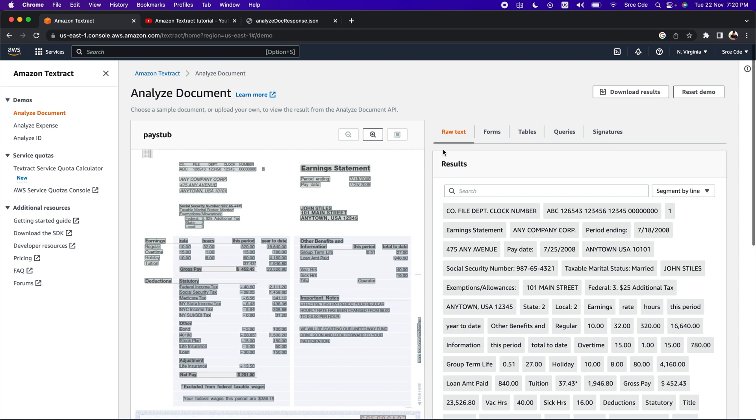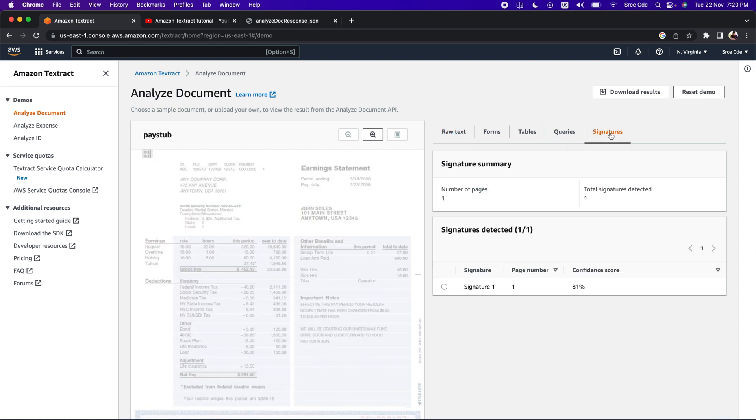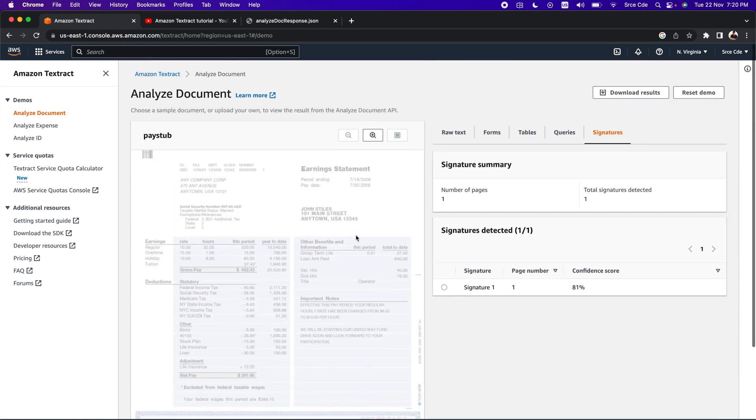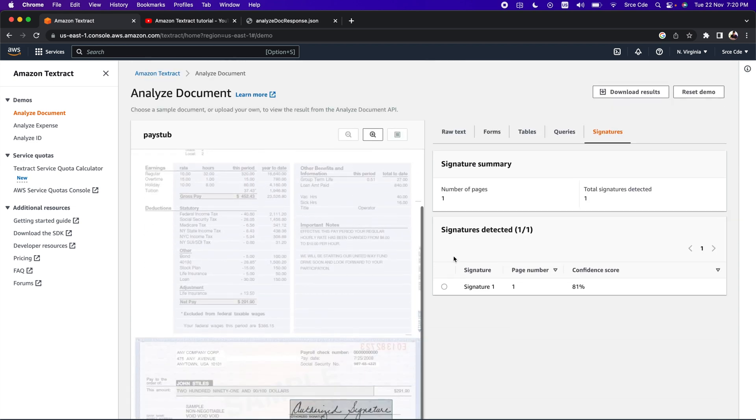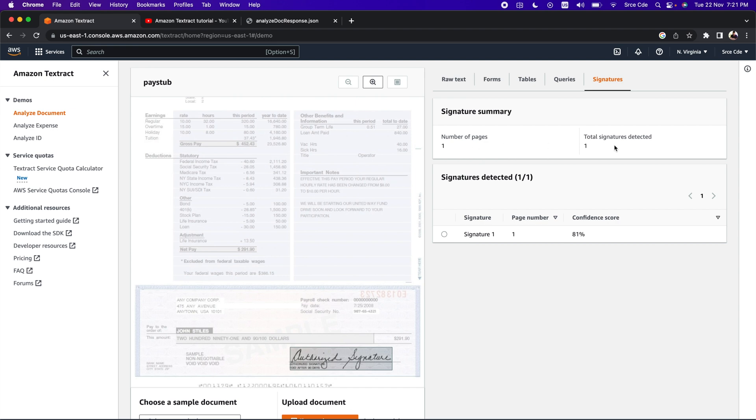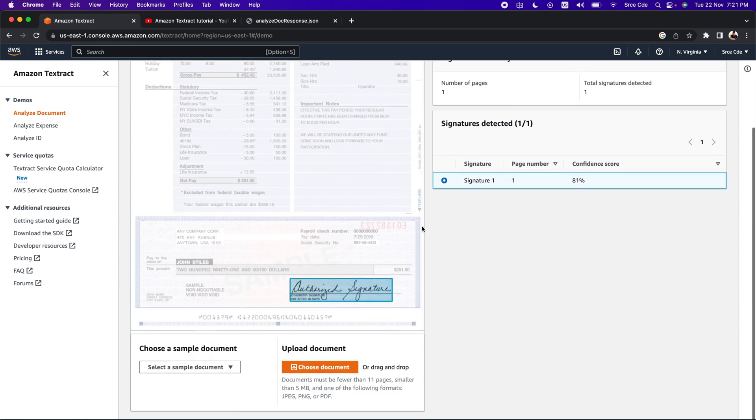On the right side, we have a new option that is signatures. If we click on that, we should be able to see the signature that is available as part of this document. Within signature summary, we have the number of pages and how many signatures have been detected. Here we have a document of one page and one signature is detected. If we click on this, it will highlight the signature that has been identified. It will also show us the page number and the confidence score - it's 81%, and here is the signature.